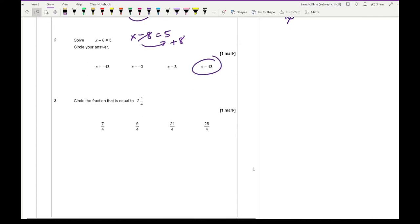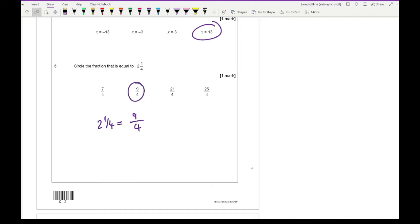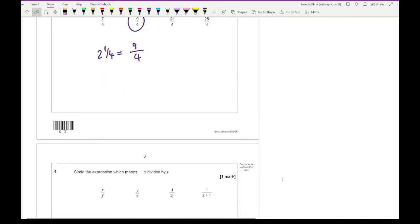Question 3 is about improper fractions and mixed numbers. What we need to do is convert 2 and a quarter into an improper fraction. How do we do that? Big number times the bottom number — the bottom number is 4, times 2 is 8, plus the top number which is 1 gives 9 — so it's 9 over 4, which gives us our second option.